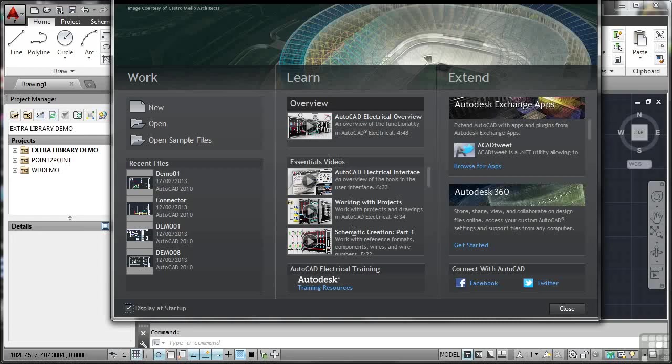I mentioned the Autodesk Exchange App Store. That's in the Extend section on the right here. So you can see I can download at the moment. The featured app there is ACAD Tweet, which allows you to tweet from within AutoCAD.